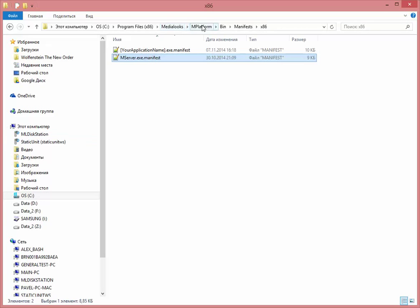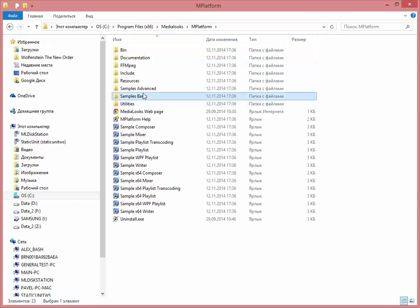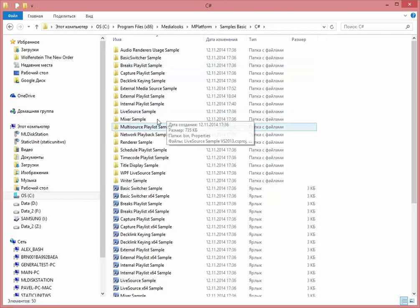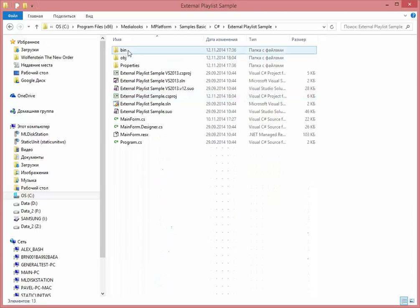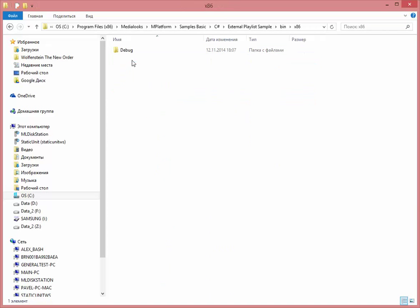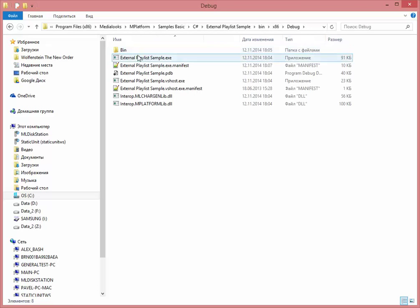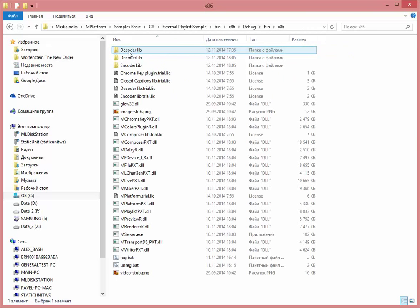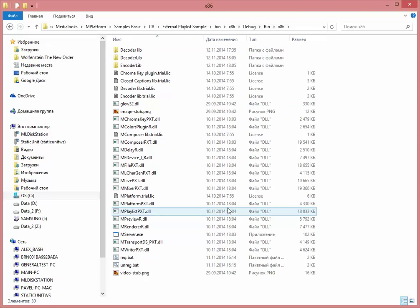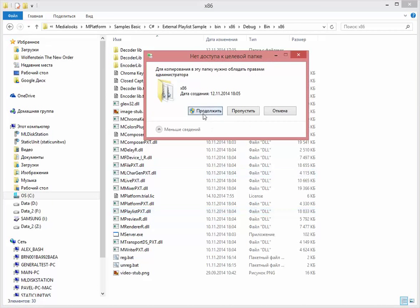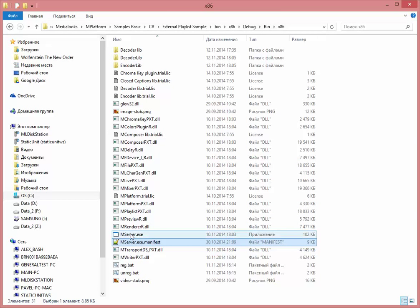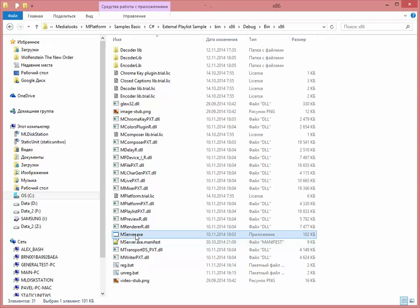Go back to my redistribution folder. Go to mplatform binaries and paste it over here, right next to the mServer executable. Okay, that's it.